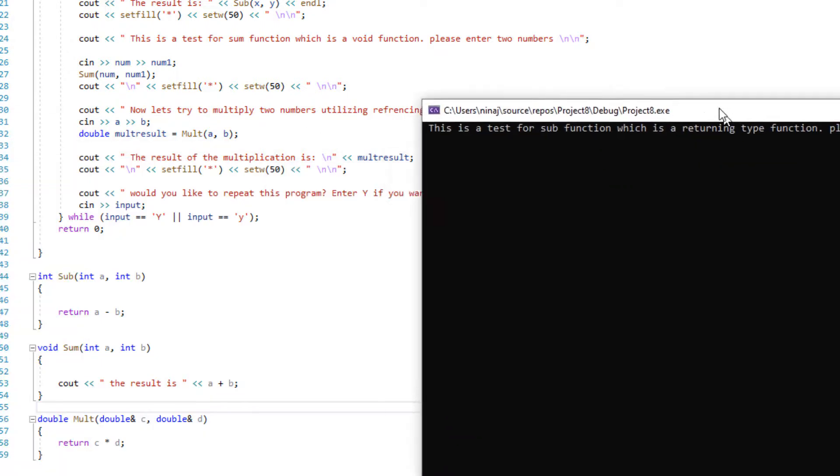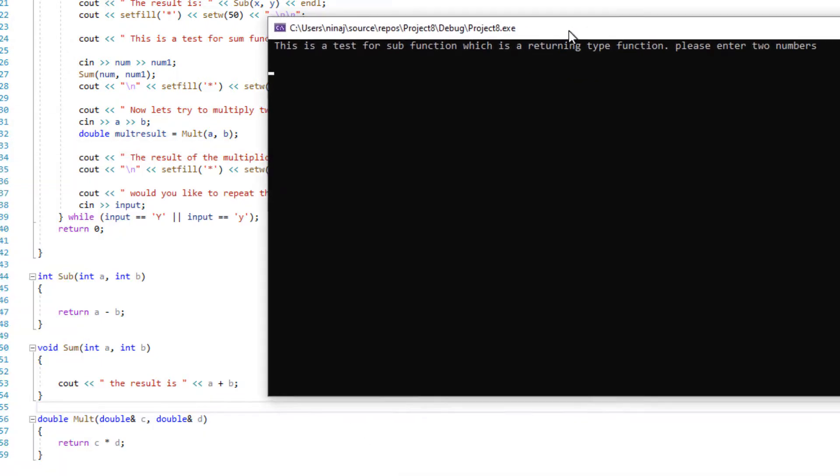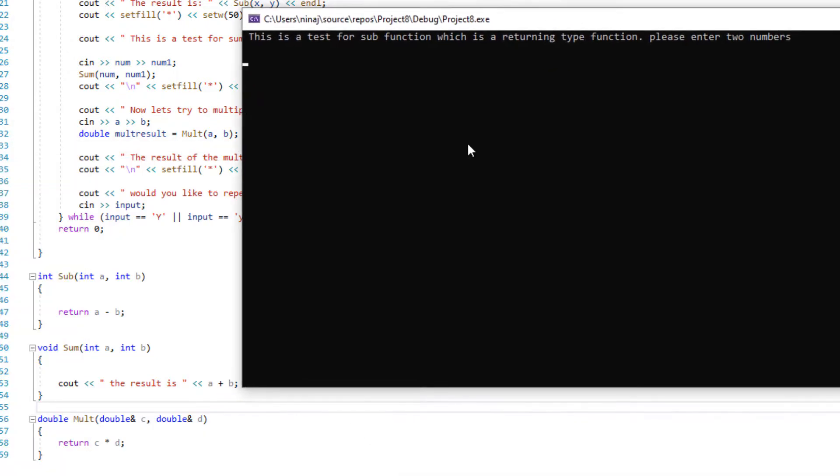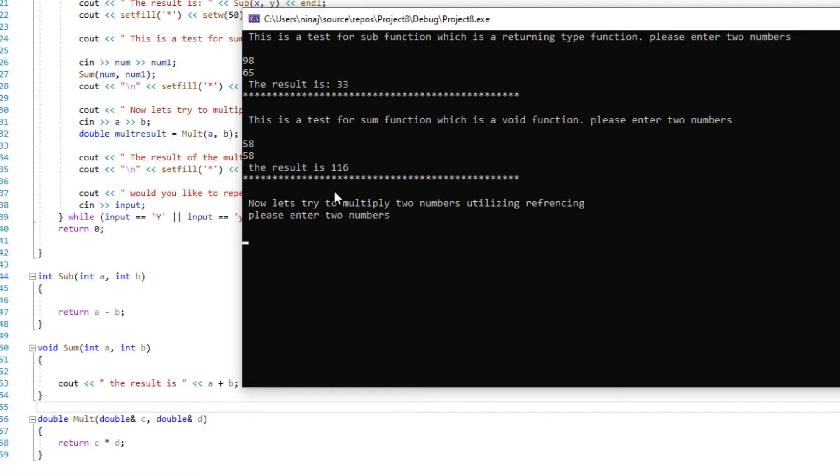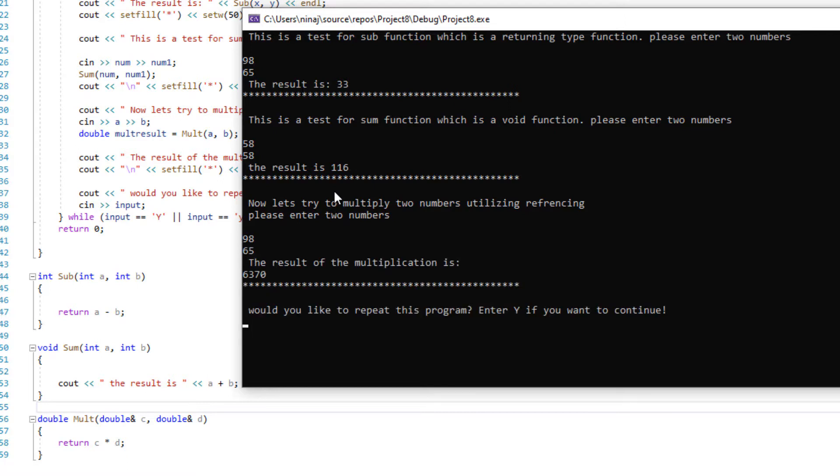So here is the output console. It's asking me for two numbers. I'm going to be putting two numbers in here. It gives me the result. The first one is the subtraction. And then the next one, it's going to ask me for another two numbers. I'm putting that in. And this is the sum.